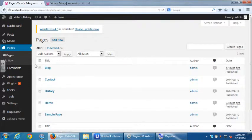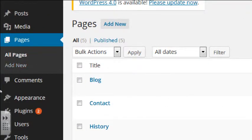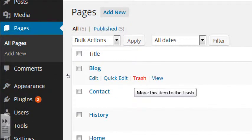So we saw where to change comment settings on a global level under Settings > Discussion, and where to change comments on an individual page level using Quick Edit. Now let's deal with what happens once we start getting comments — either spam comments or real comments. There's a Comments section built right into WordPress. Let's go look at it.